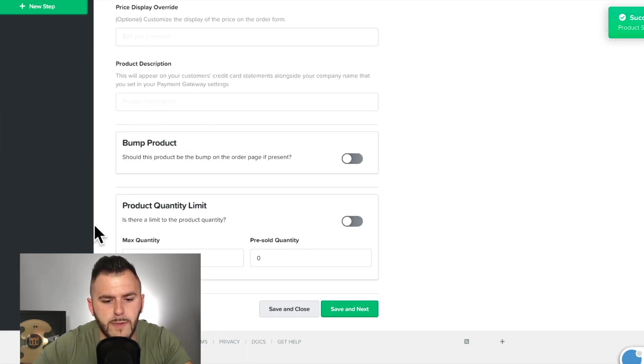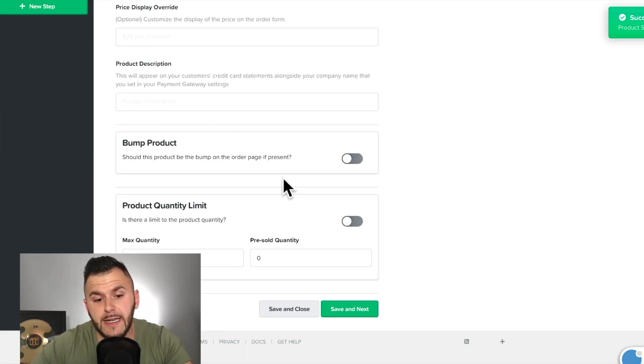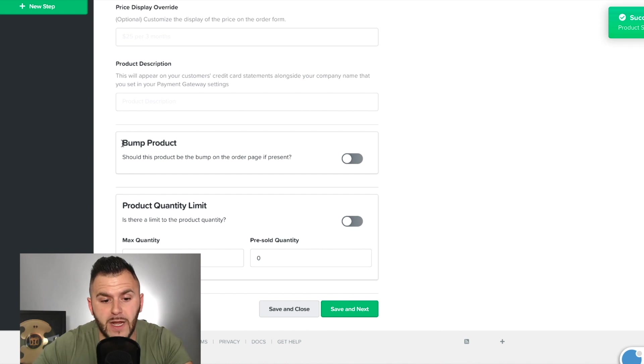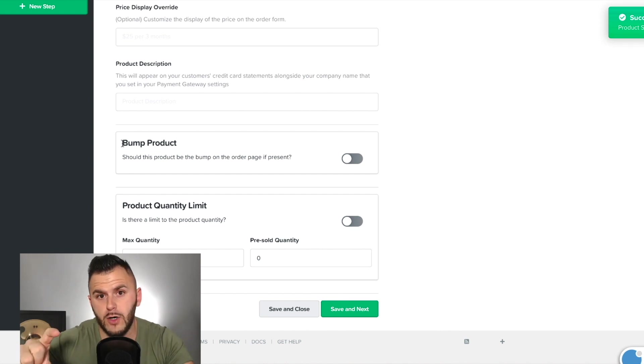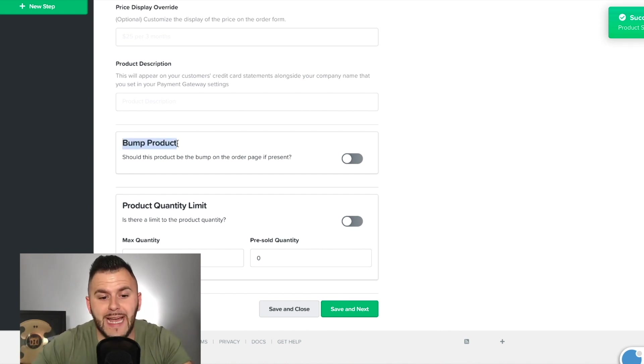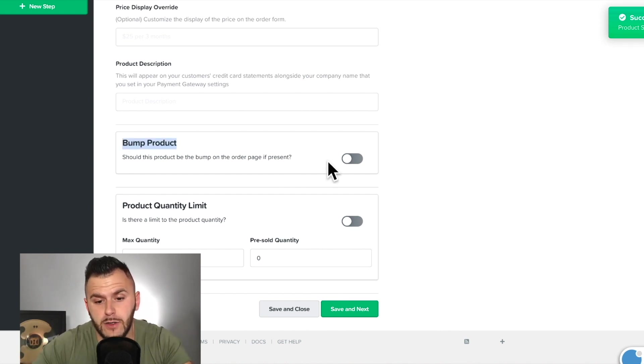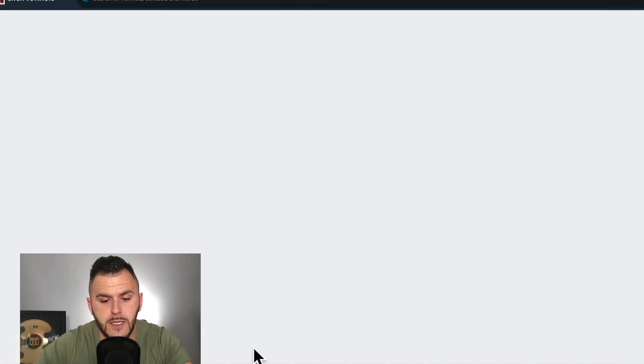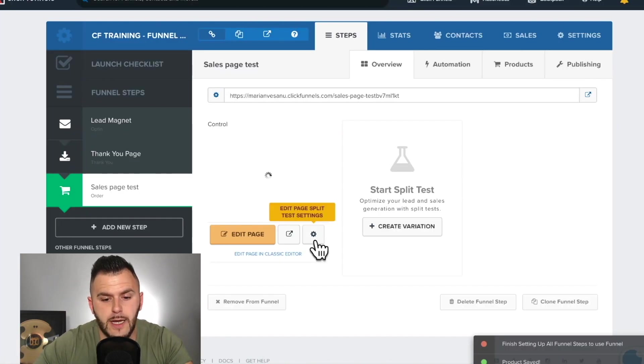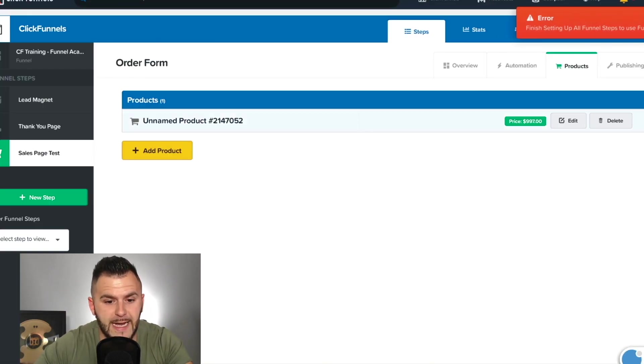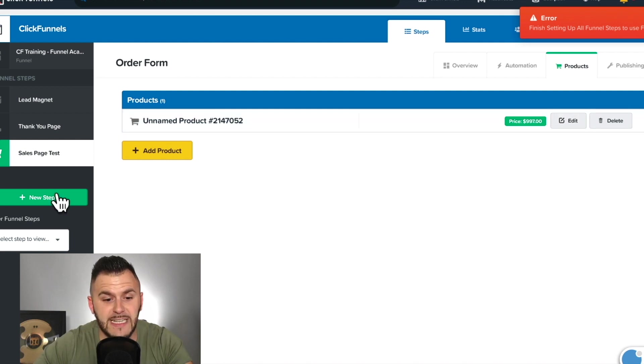Don't worry too much about all these. Now, again, if you would have an order bump on the bottom and you want that product to be shown there, you need to click this tab. So save and close. And now we have a product added and the price is $9.97.